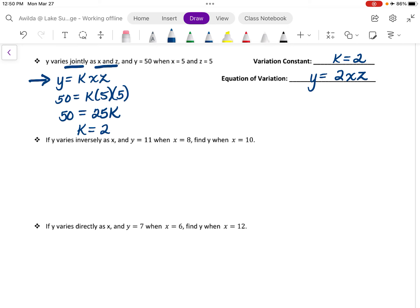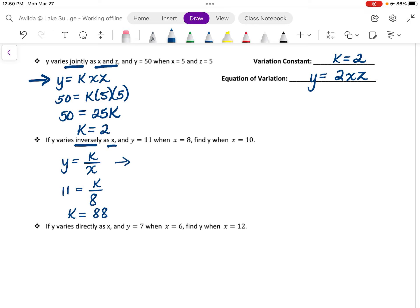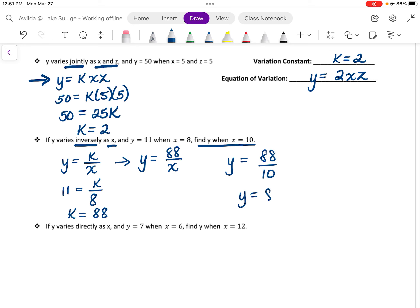Now we have that y varies inversely as x, so that means that y must equal k divided by x. We're also told that y is equal to 11 when x is equal to 8. Multiplying both sides by 8 gives us our variation constant, k is equal to 88. That means that our equation of variation is y is equal to 88 divided by x. But we have one additional instruction: we need to find the value of y when x is 10. Substituting 10 for x, y is equal to 88 divided by 10, or y is equal to 8.8.